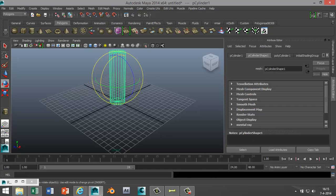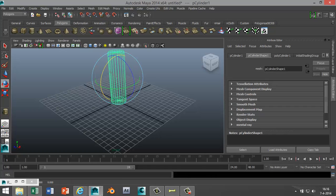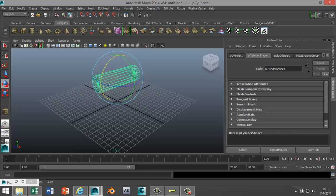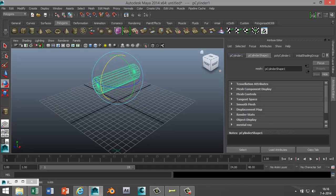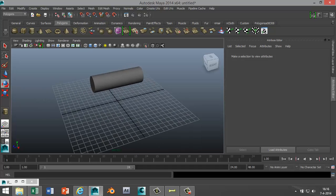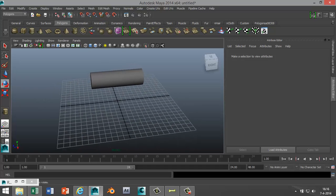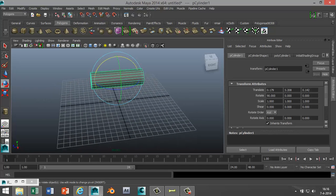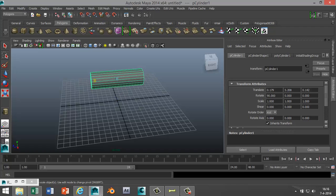Hit E to rotate that, and in our Attribute Editor I'm gonna make sure we're at exactly 90 degrees like so. Hit 5 for shaded mode and we're gonna select that, hit R, and we're gonna stretch